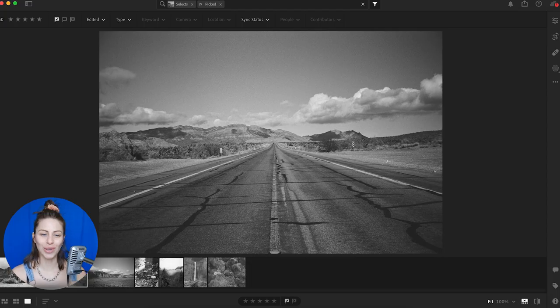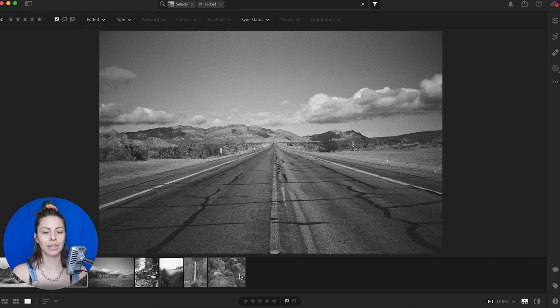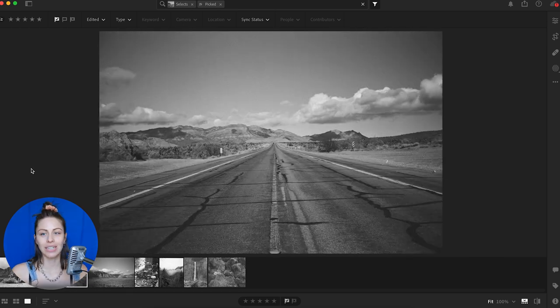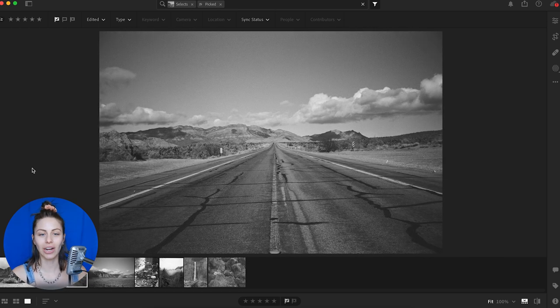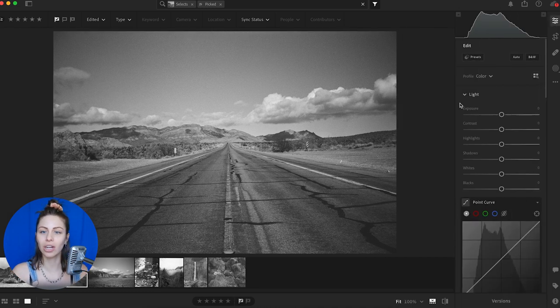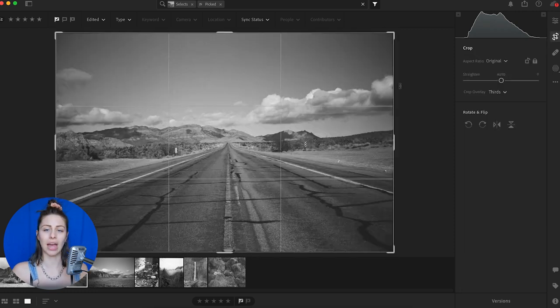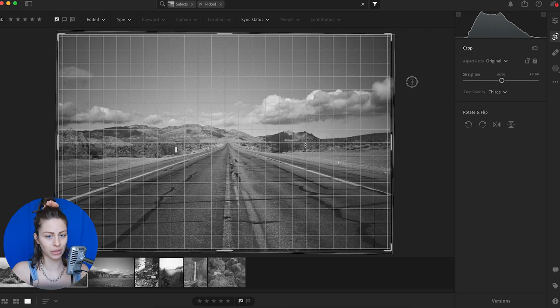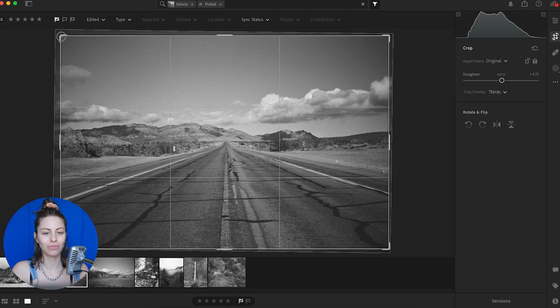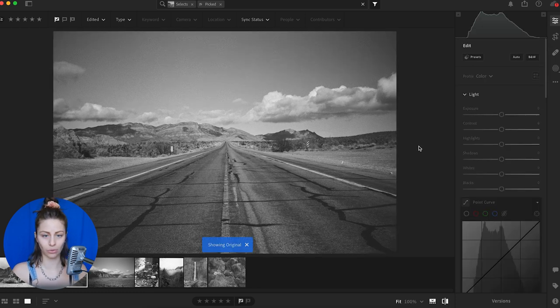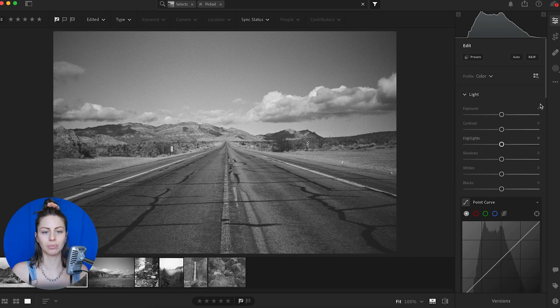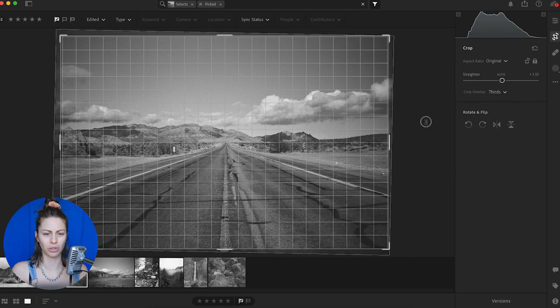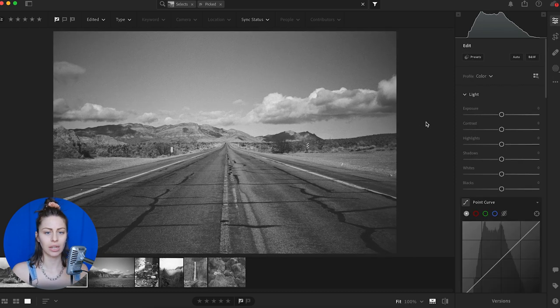All right, so here we are in Lightroom. You can see I've culled here a handful of photos. So let's start with this road shot. I'm a sucker for this kind of shot. This is not the first or last time that I will shoot a road like this. So first things first, I'm just going to do a simple crop and rotate just so that it's a little more symmetrical and level.